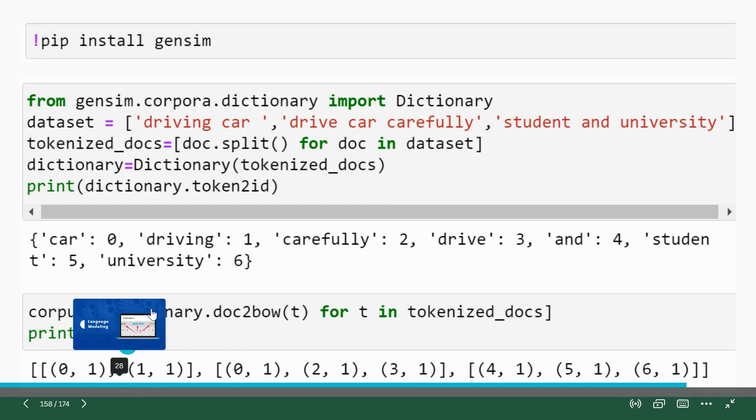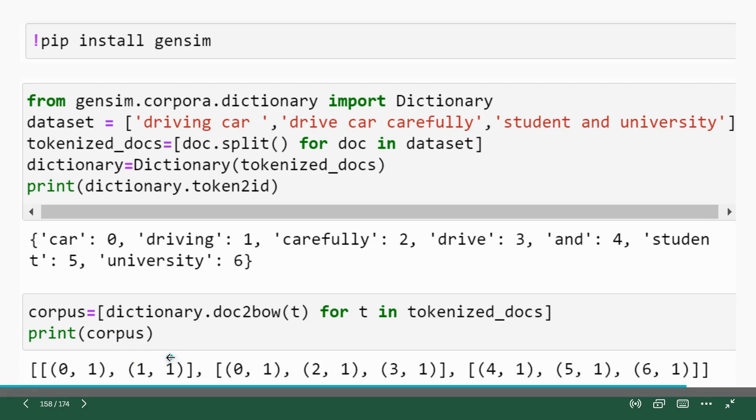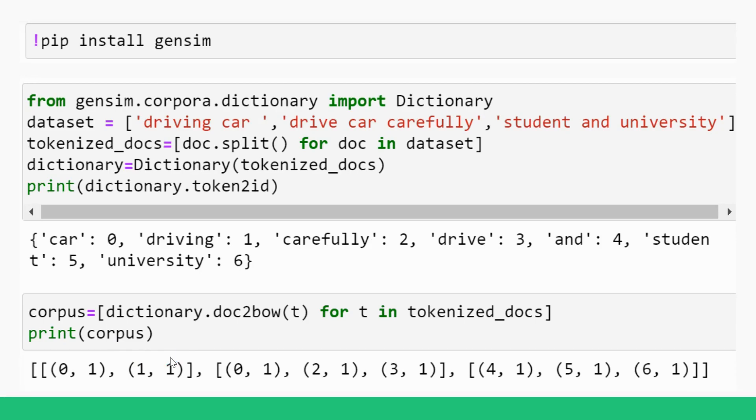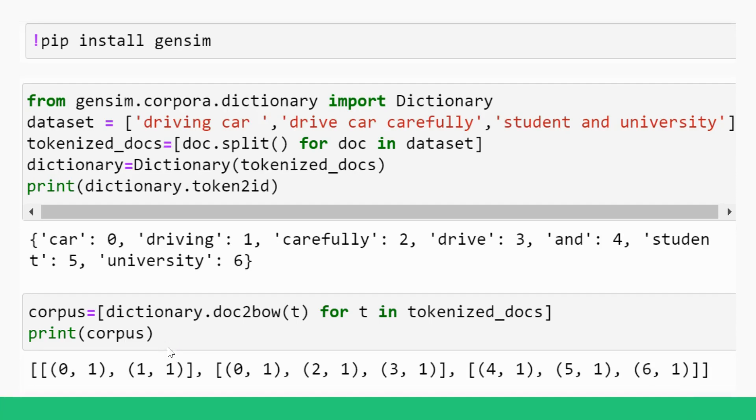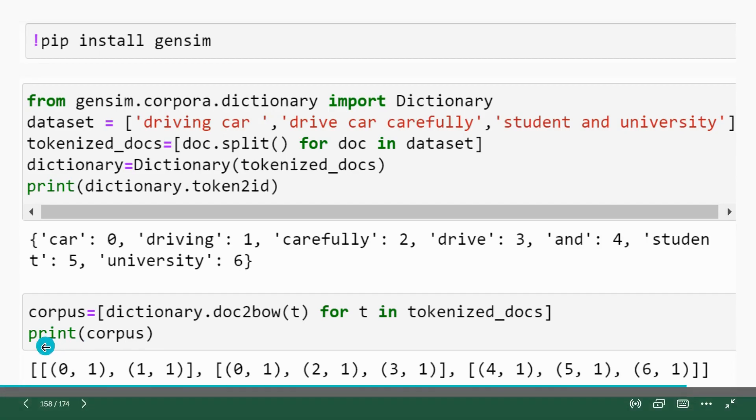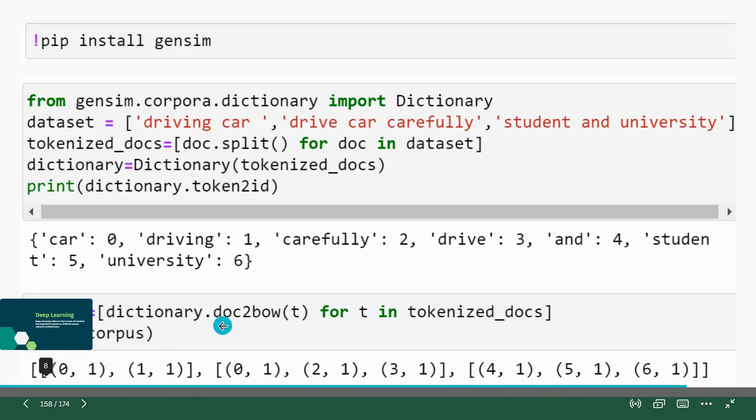So zero comma one, zero is a token ID for car and one means it occurs only one time. One is a token ID for driving and one here, as a second argument to the tuple, we can see here it's one. Only driving also occur one time in the document. So you can see here, this is a sub list. This is a sub list and this is outer list.